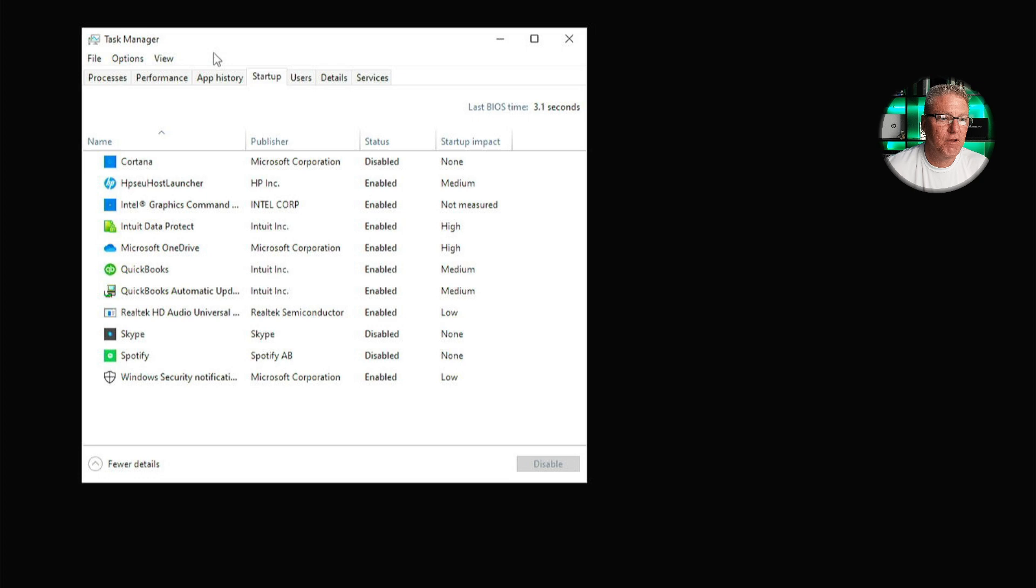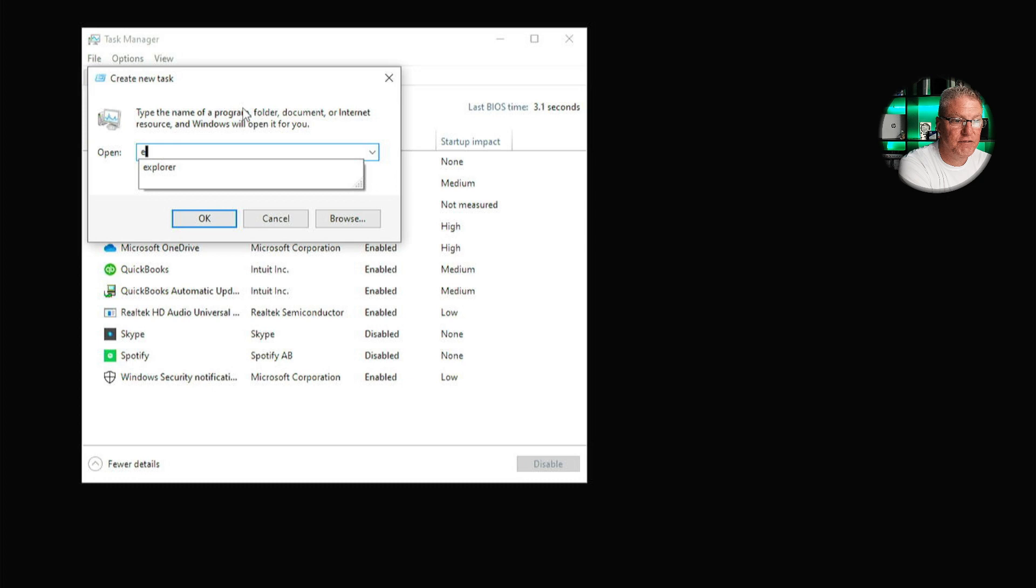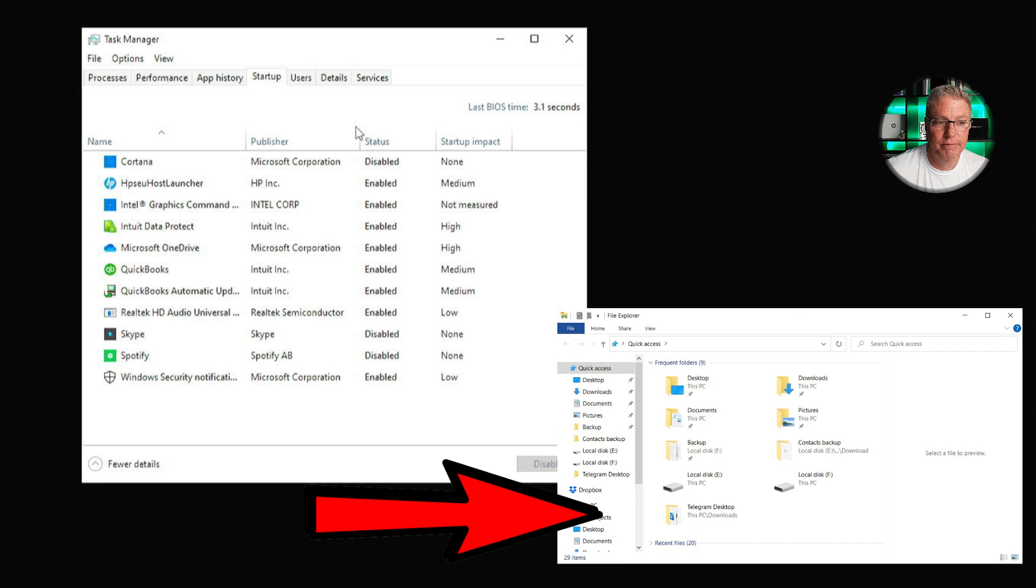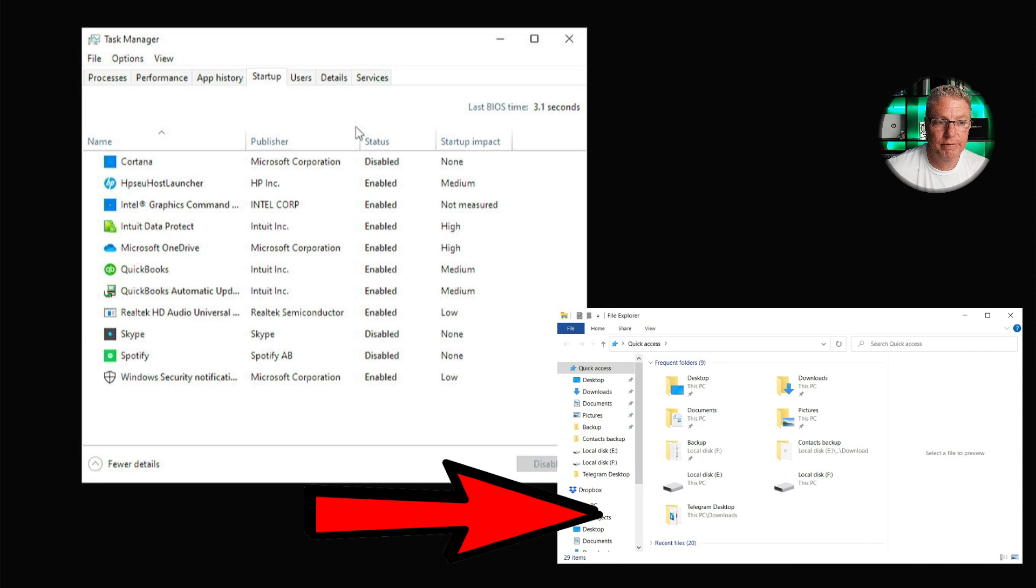But before I go to that point, I want to just do a quick double check and make sure that everything's okay. So I'm going to try to go to file and then run new task. And then from here type explorer and see if it loads the Windows Explorer shell. And that'll give me access to the Windows file system if it works. But it looks like it's not loading. So we possibly have some corruption in the Windows Explorer.